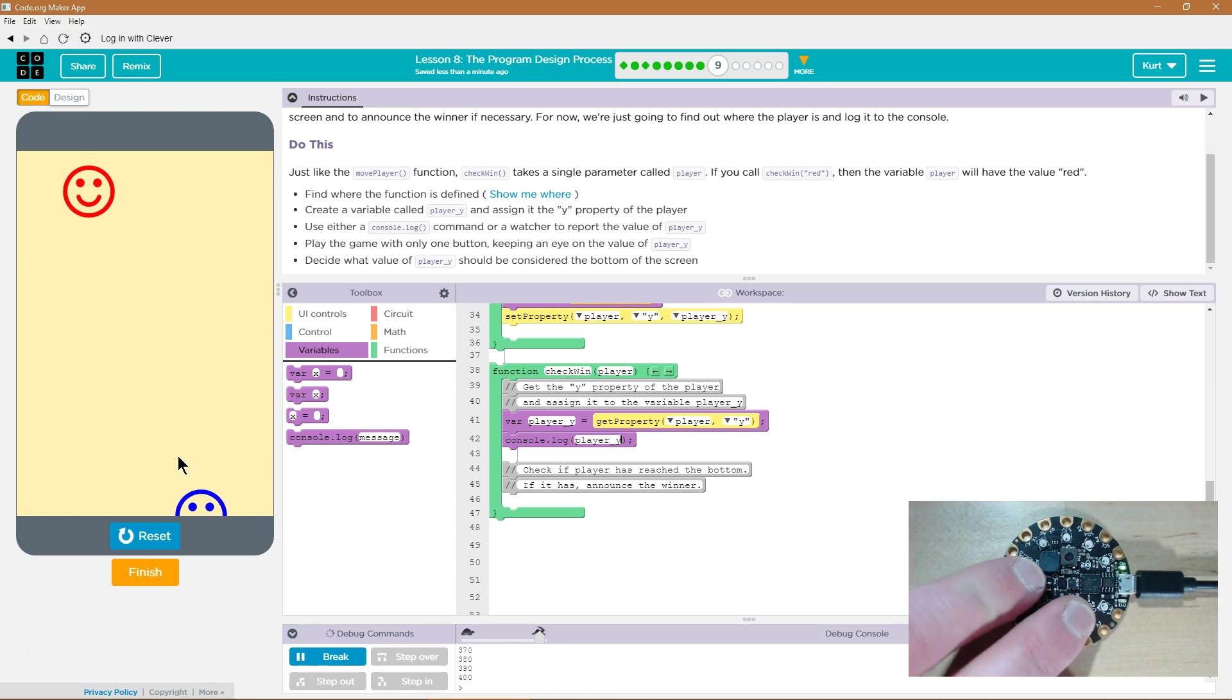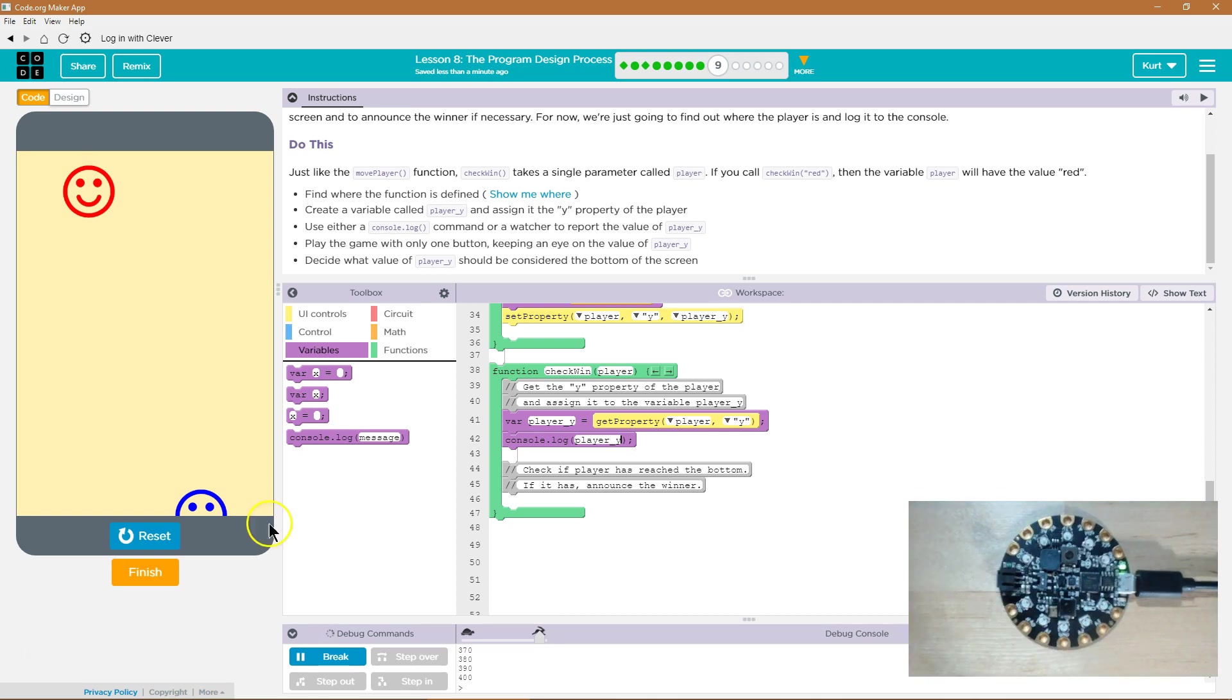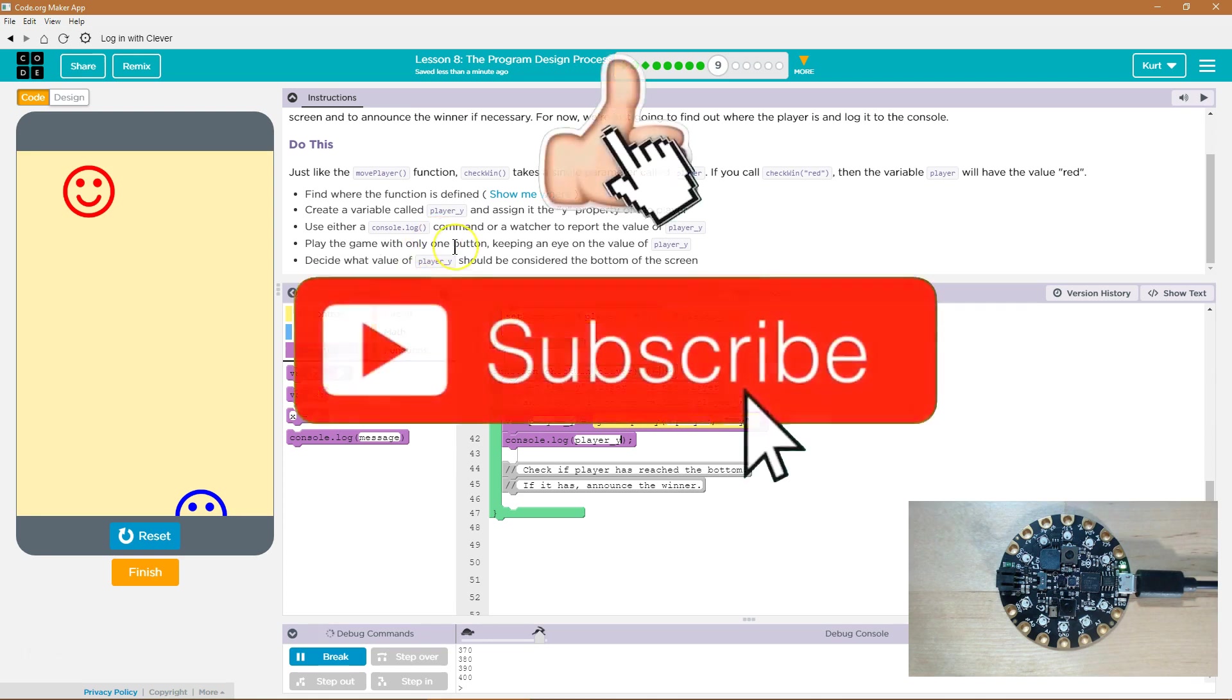I feel like that's a win for me. So I'm going to say 400-ish. I guess you get to pick. Play the game with only... Yep. Decide what the... Oh, okay. 400-ish.